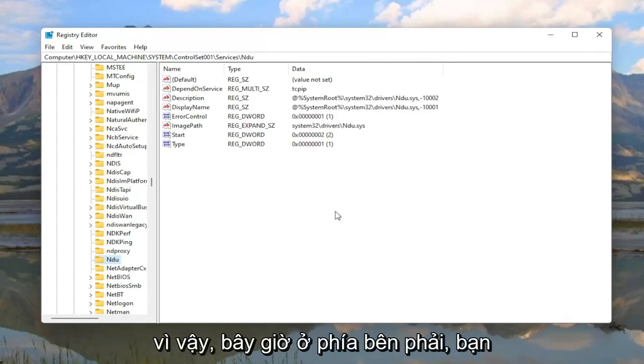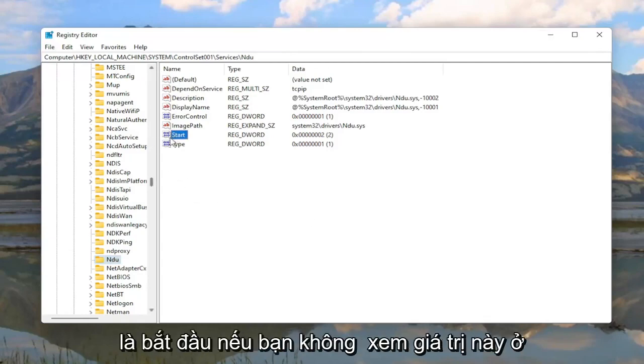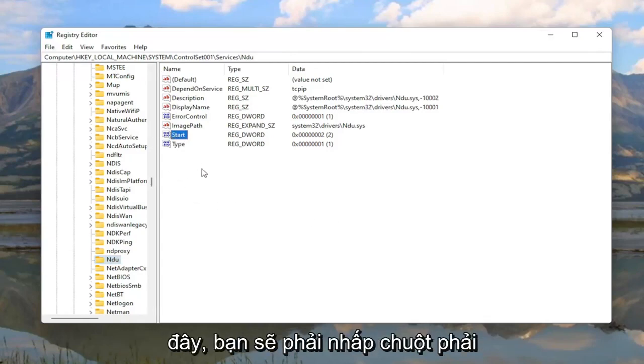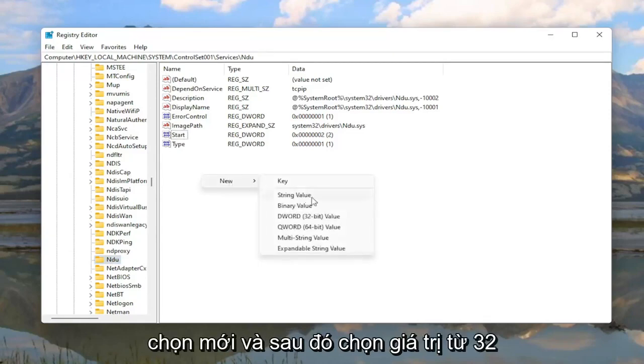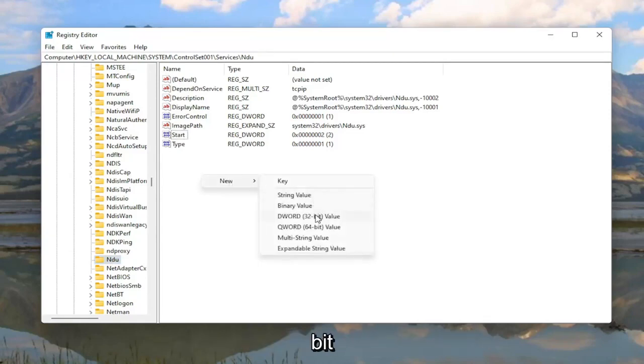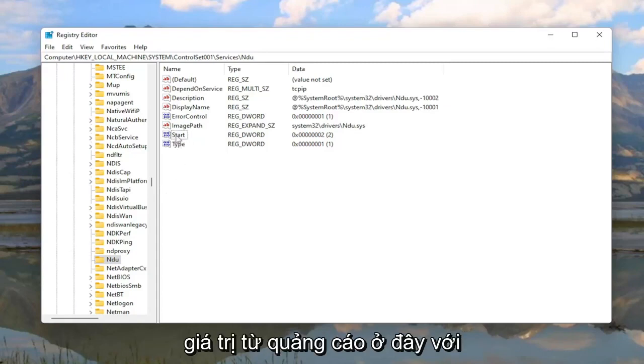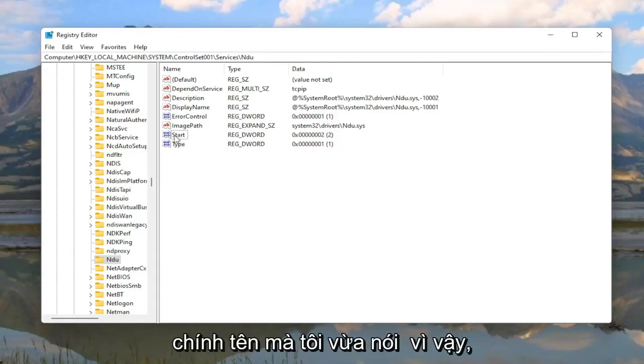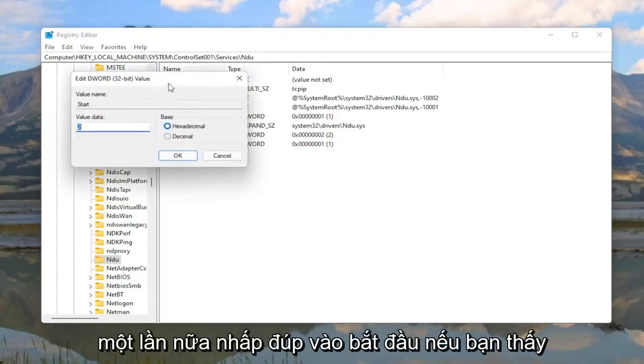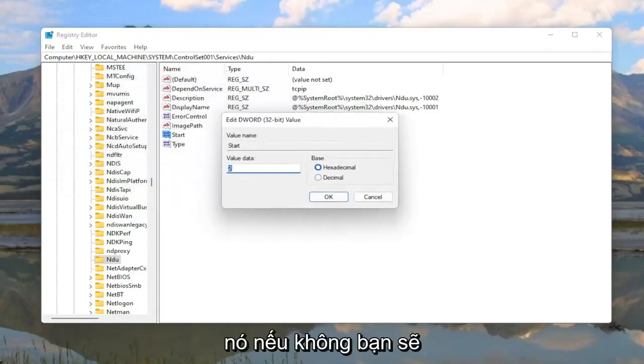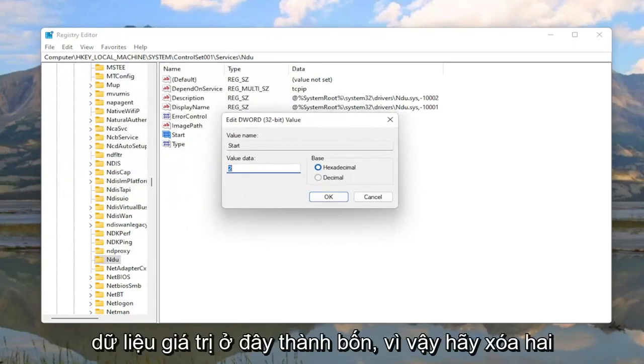Anyway now on the right side you want to locate a DWORD value that says Start. If you don't see this value in here you're going to have to right click in a blank area, select New, and then select DWORD 32-bit value. But you do see a DWORD value in here with that exact same name. So double click on Start if you see it. If you don't you're going to have to just create it. And then you want to change the value data in here to 4.